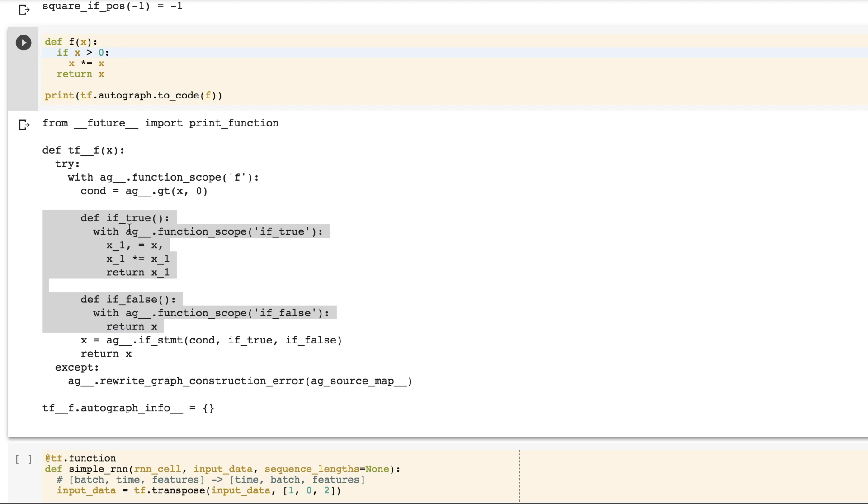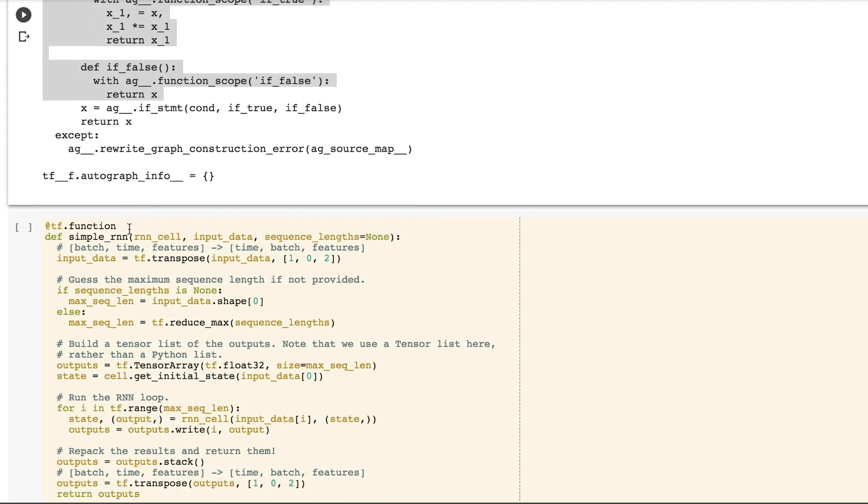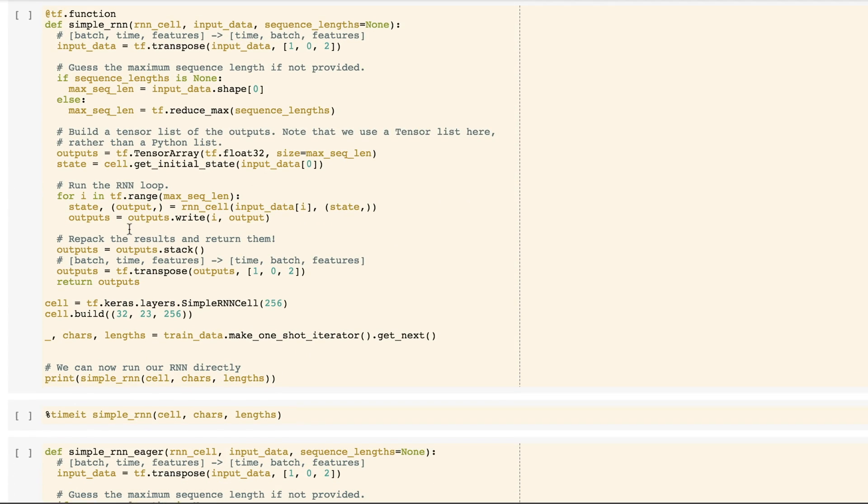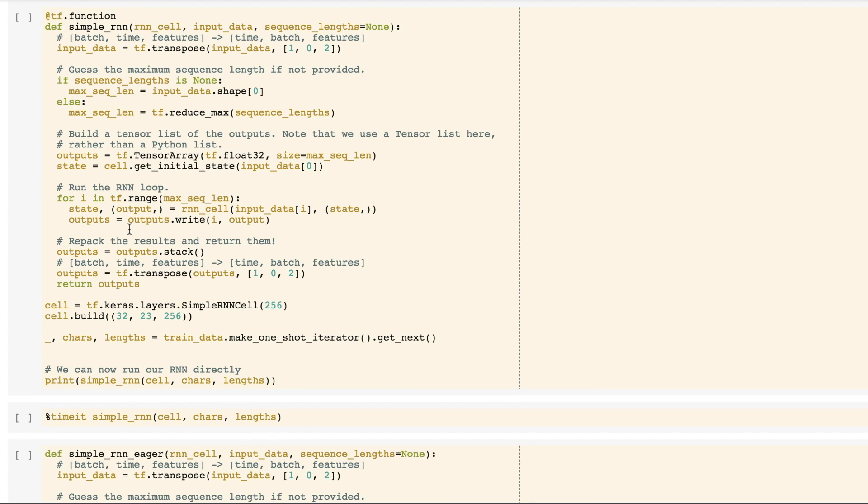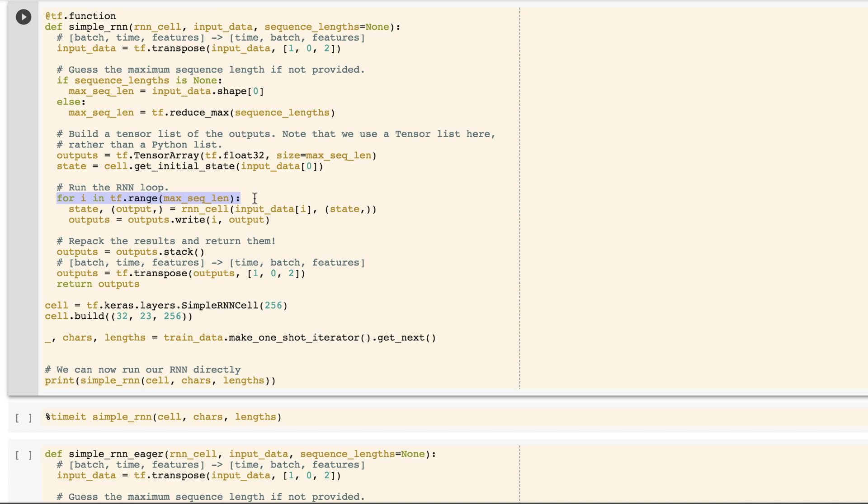Let's take a look at a more complicated example. This is a bare-bones RNN cell. Note that it contains a data-dependent for loop, and it also contains a data-independent if statement. Autograph will only run the data-dependent loop in the graph and leave the data-independent if statement untouched.